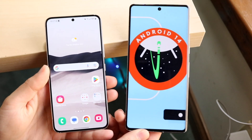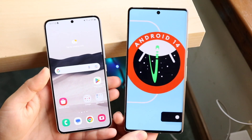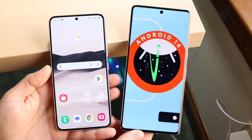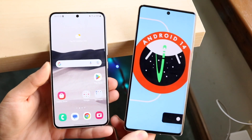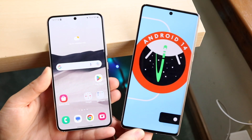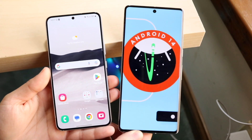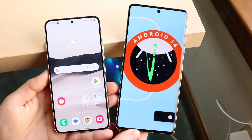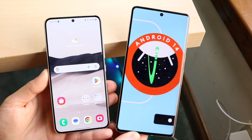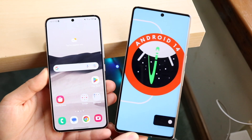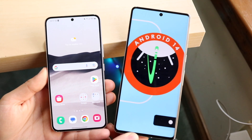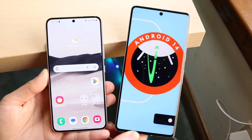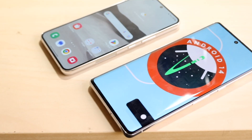Android 14 just came out in a developer beta and I wanted to break down exactly what the differences are between Android 14 and One UI 5. They are both very different. Android 14 is the latest beta and it's not going to be coming out anytime soon, but One UI 5 is officially out and it's based off Android 13. So realistically speaking, anything you can do on Android 13, you can do on One UI 5.